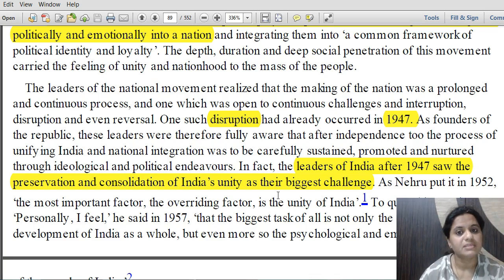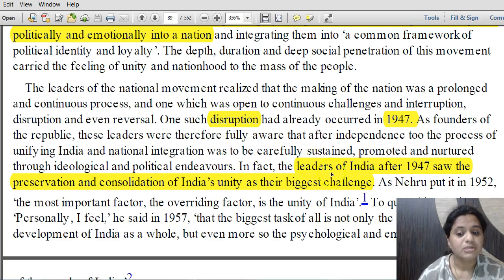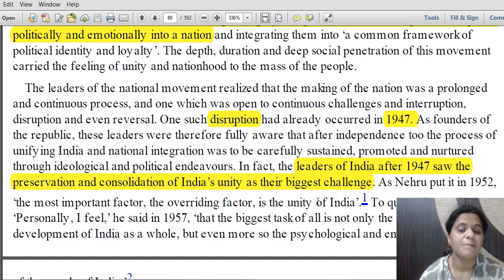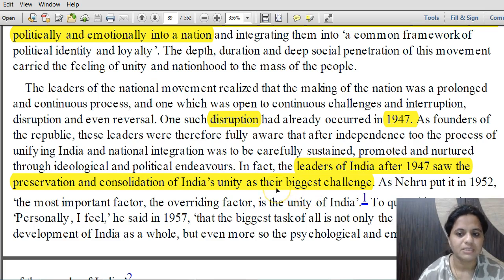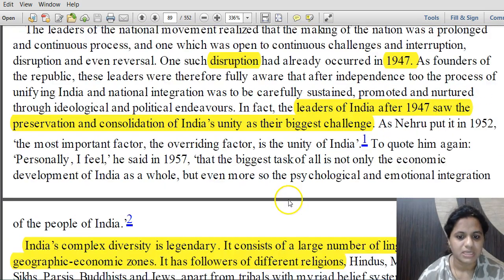Though 1947 is the year when India got independence, India was also partitioned and divided. Leaders of India after 1947 saw preservation and consolidation of India's unity as their biggest challenge — how to keep India united and consolidated — and these four chapters in series address exactly that.